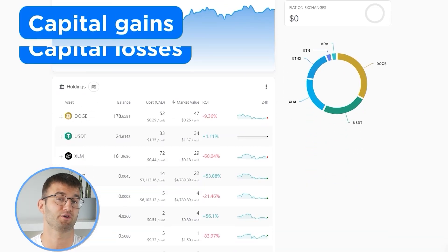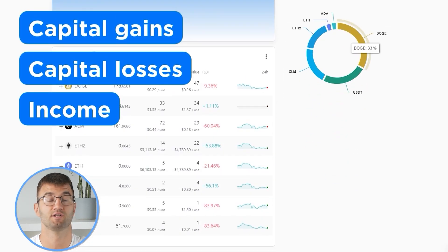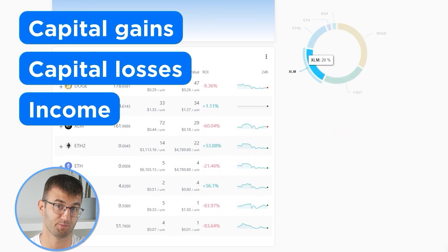Now with all your transactions imported into Coinly, we are able to view all your crypto transactions to accurately calculate your capital gains, losses, and income from crypto. This also includes DeFi, airdrops, staking, et cetera. If you have done any staking or liquidity providing, then you may need to tag those transactions manually. I will leave a link to our staking and liquidity videos down below and in the top right corner of this video.